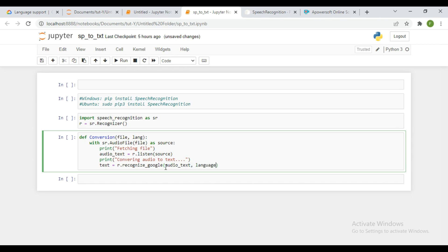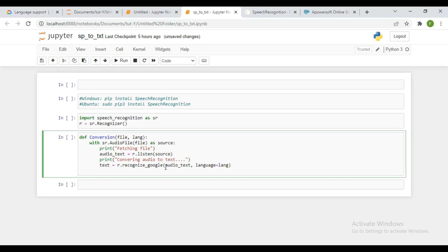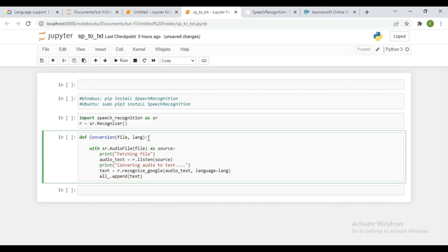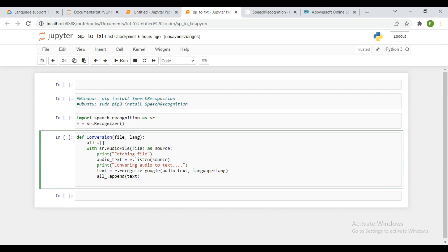The language parameter specifies what language the file I'm using is in. I need to pass in a particular language for it. We're going to put the converted text inside a particular empty list. And just in case the audio file doesn't get recognized, or maybe something is wrong with recognize_google and it's not working, we need to have a try/except so it can catch that particular error.